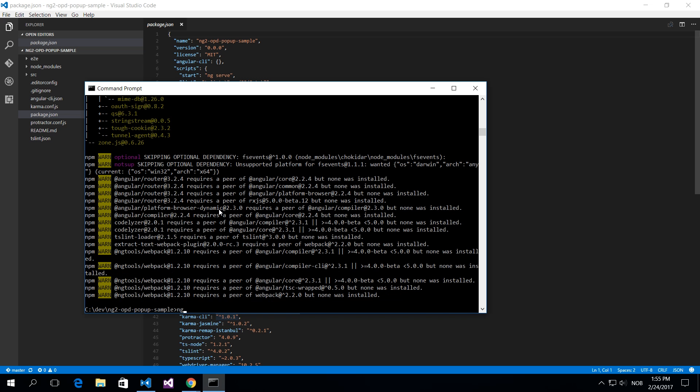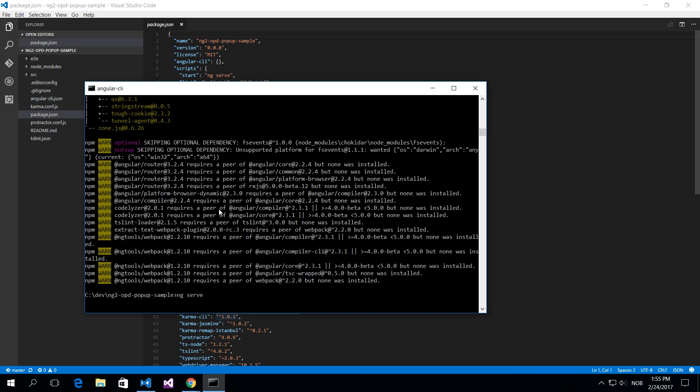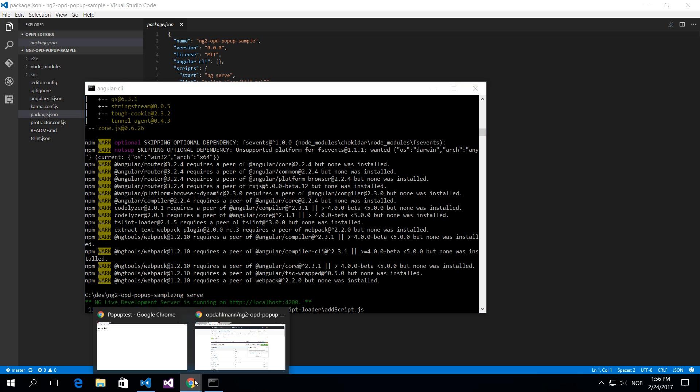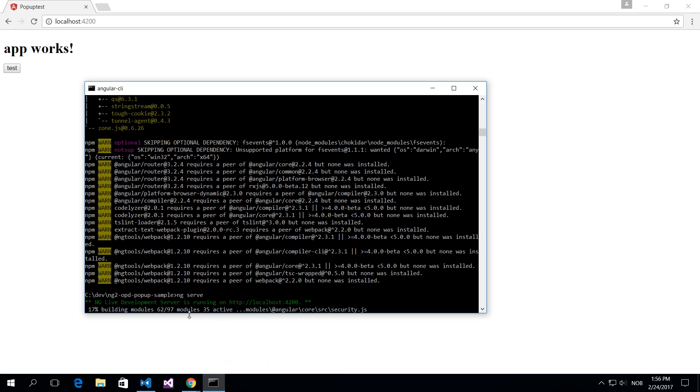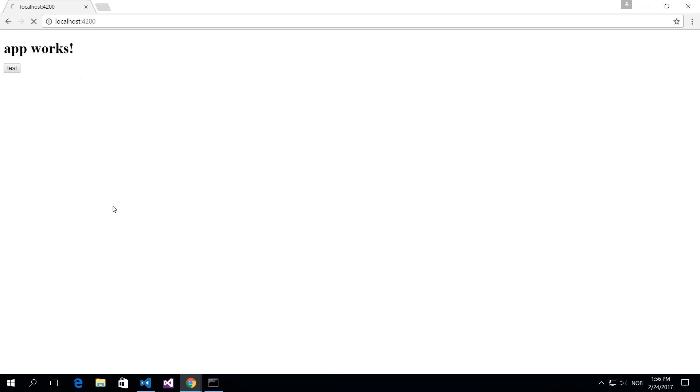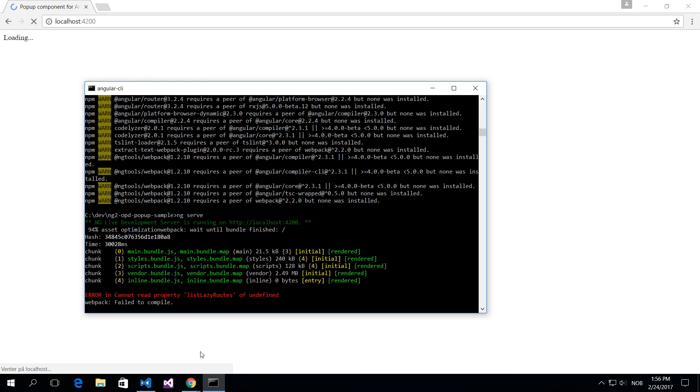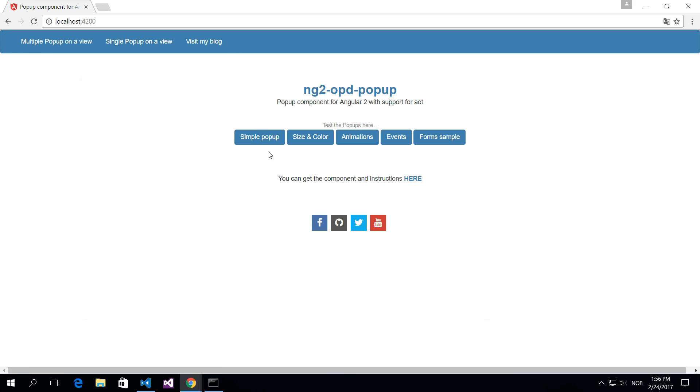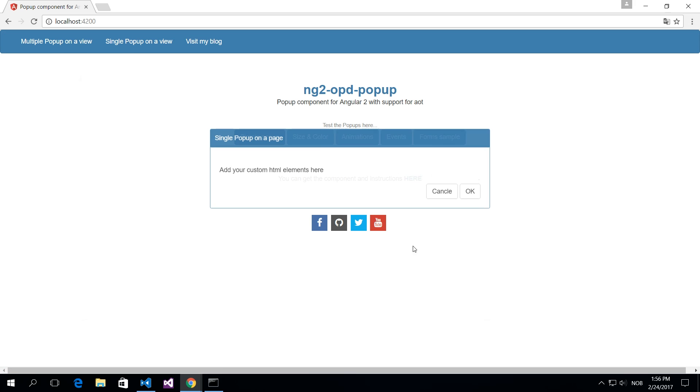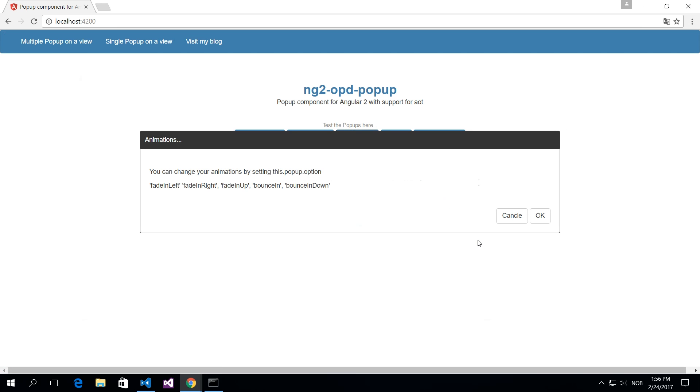So do an ng serve and that will start the server for you and we'll then build the project. And let's give it a second here and you can reload. Okay, so it's built, it's reloading, and now you're running the sample project for this.